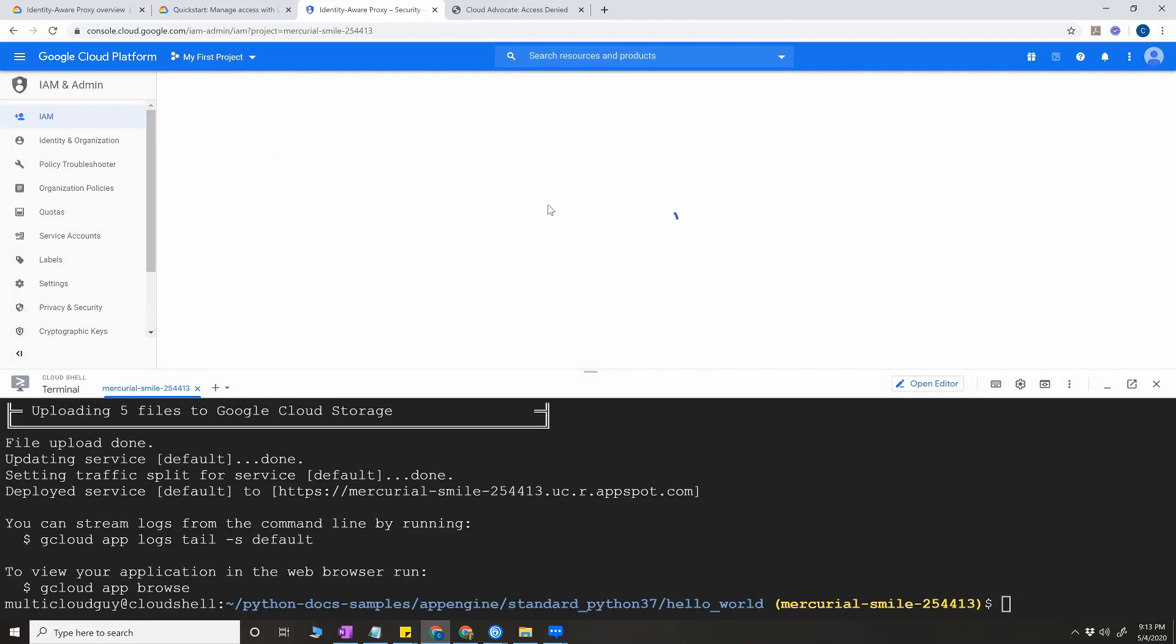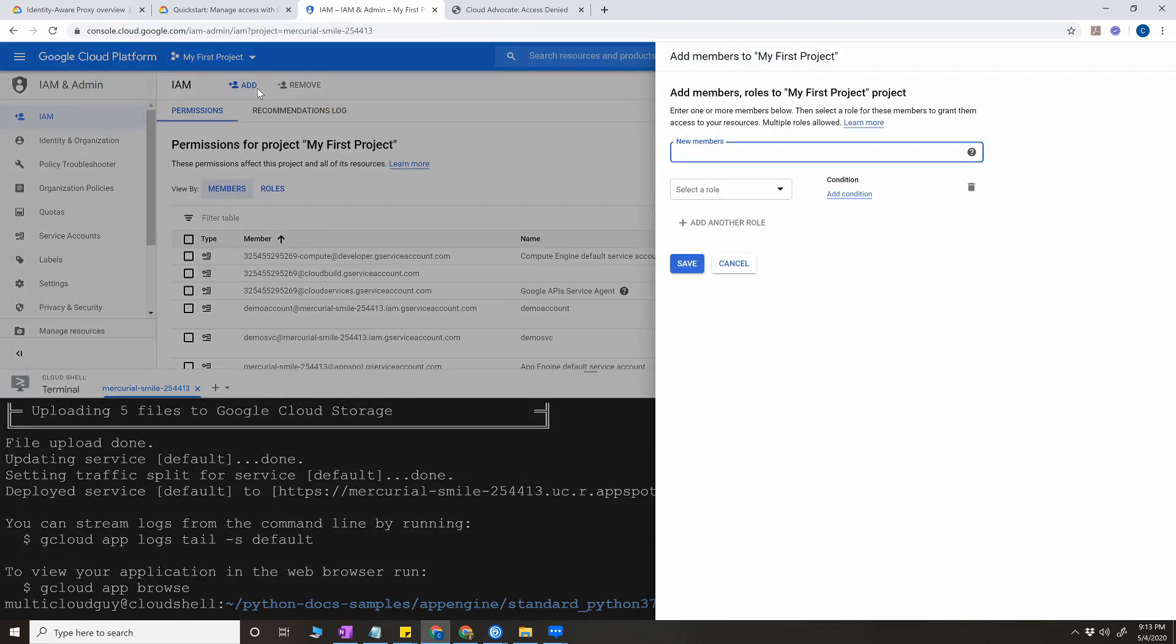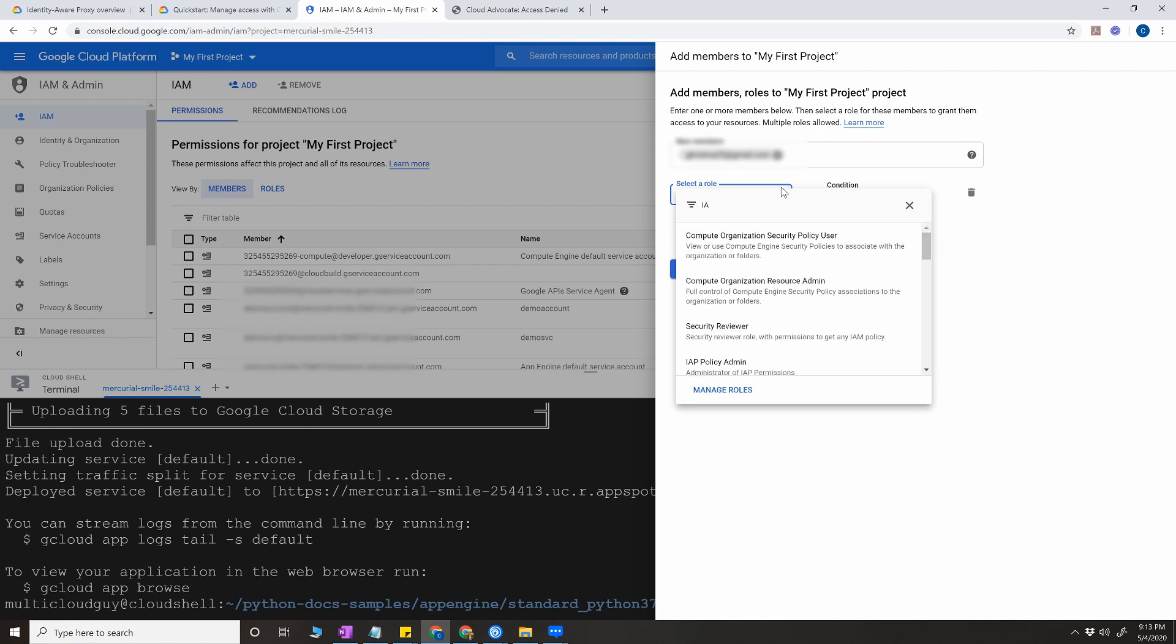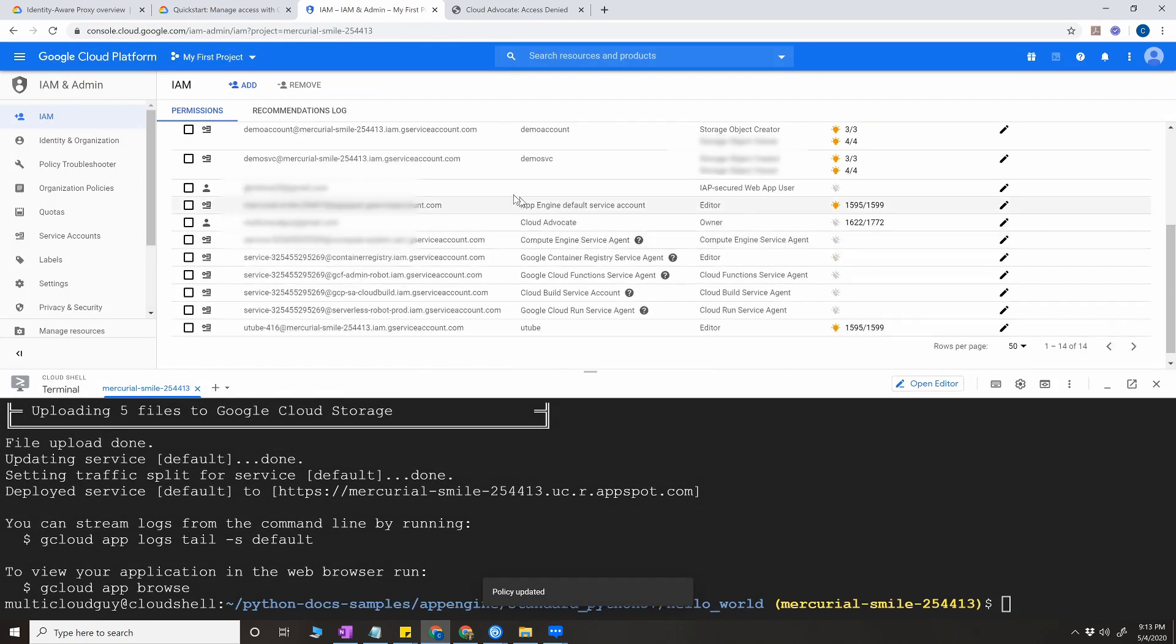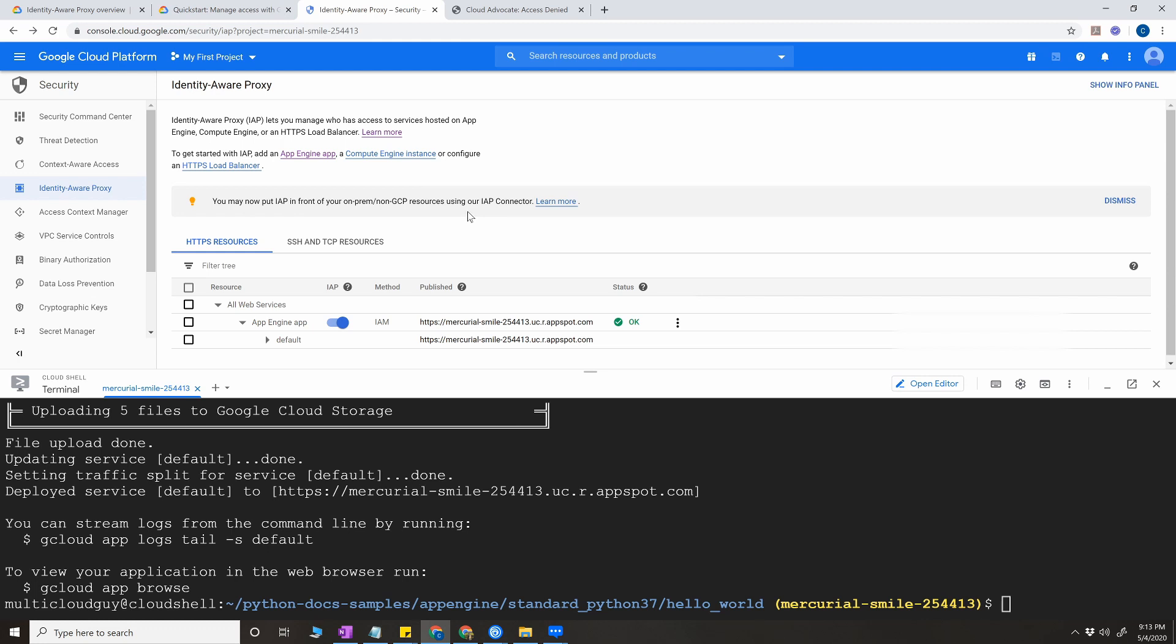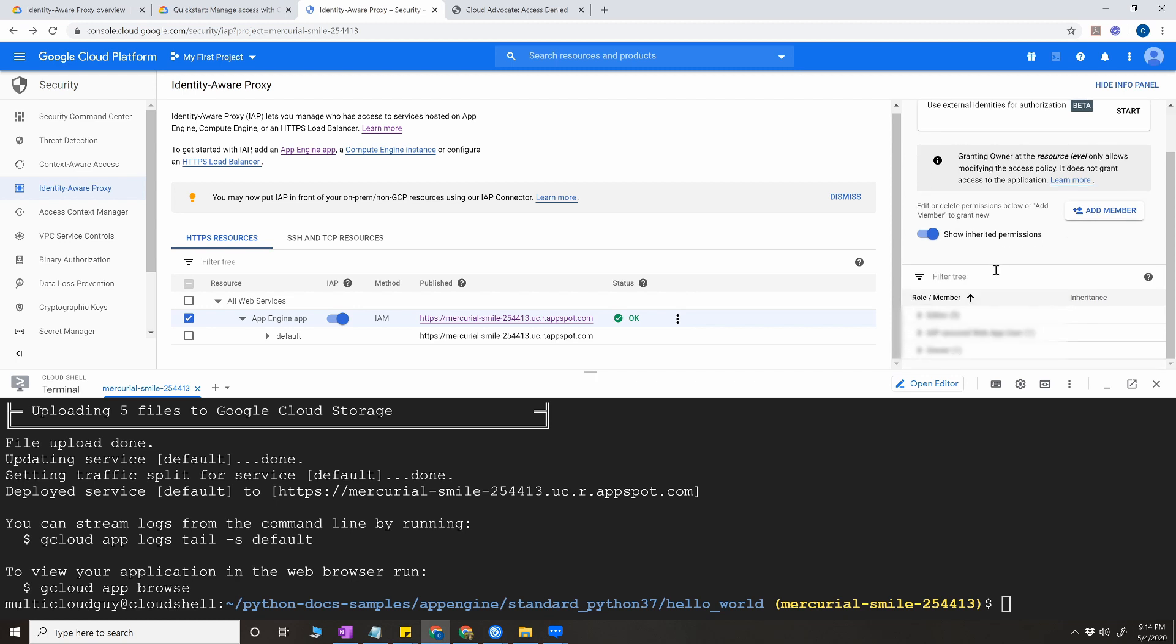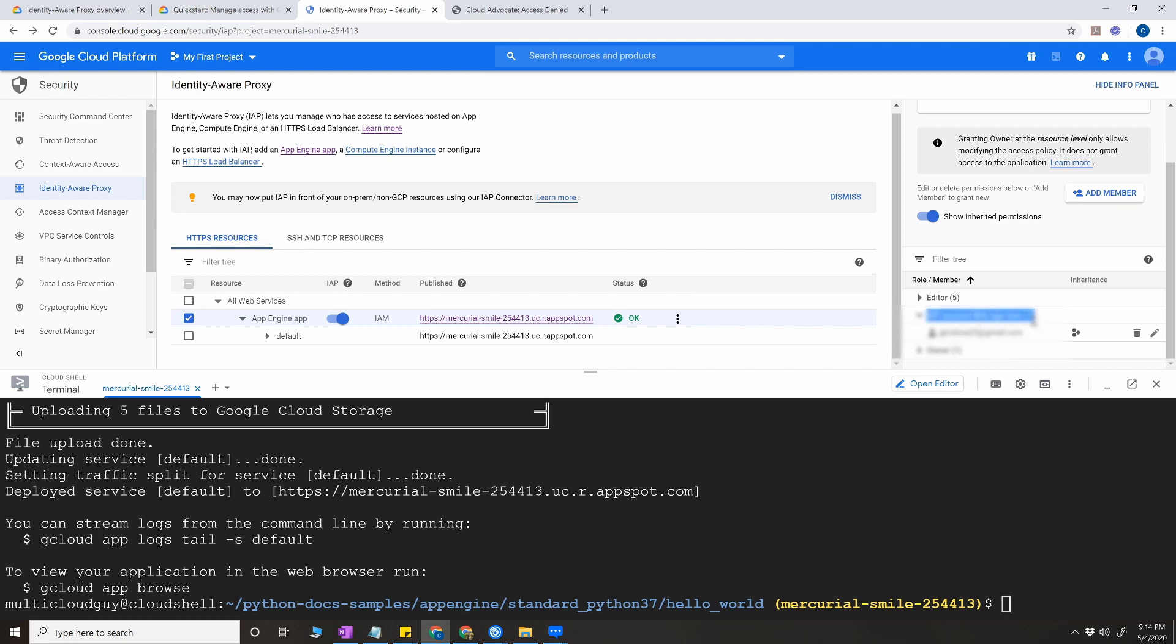Go to the IAM and admin and we are going to add a user here. Select a role. For the role, search for IAP and IAP web app user is a permission. Save. Now go back to IAP proxy page and select here, check box on the check box, and make sure that the user is existing here, IAP web app user. You can see that the user is assigned for this app.